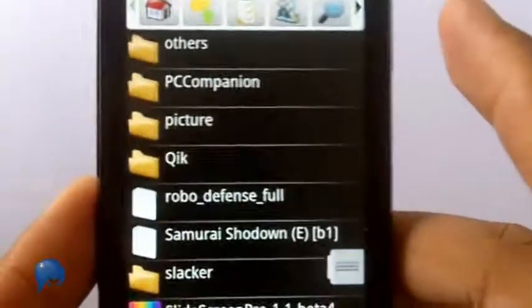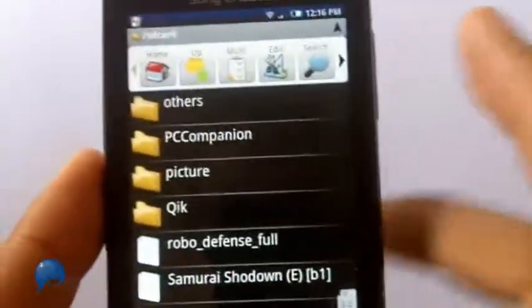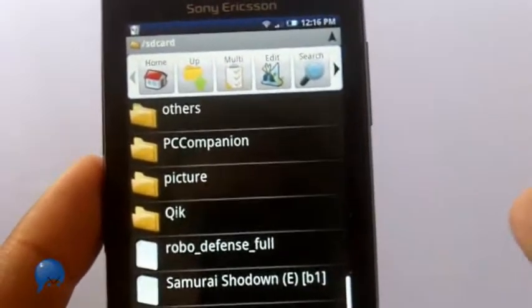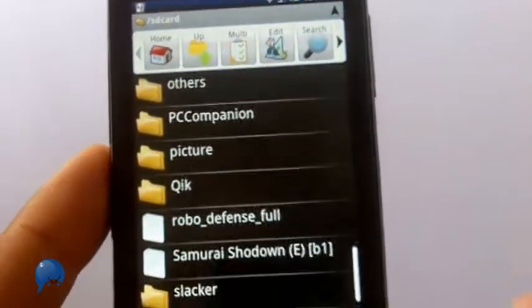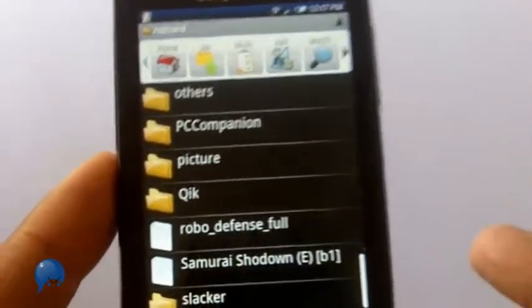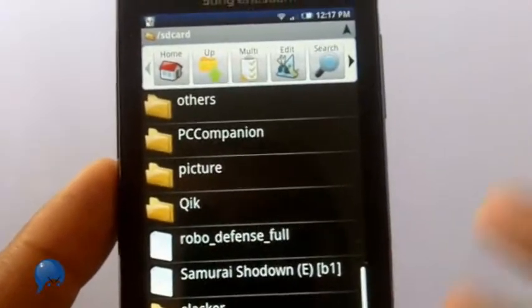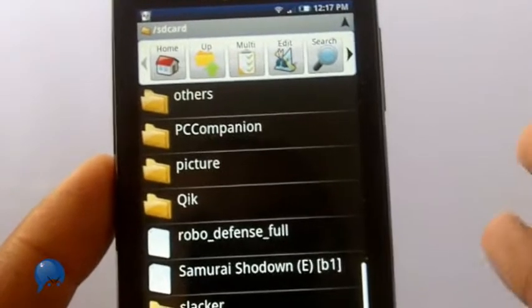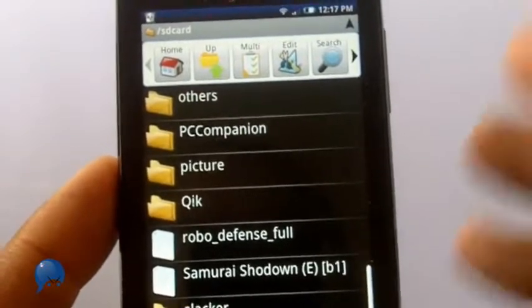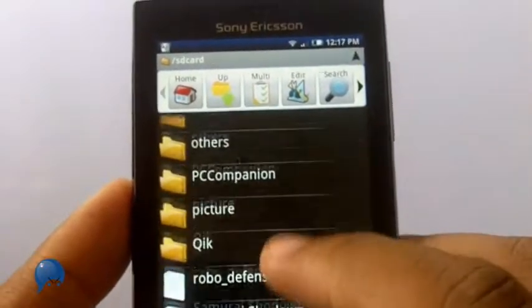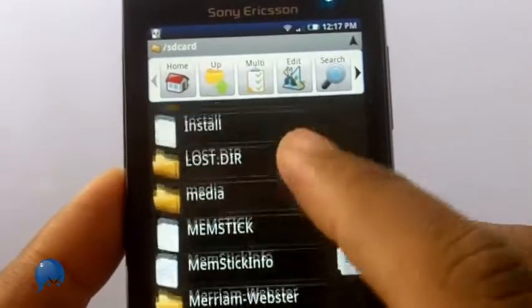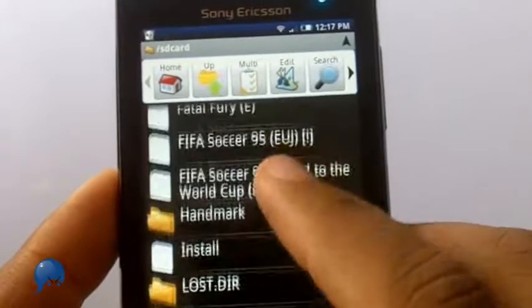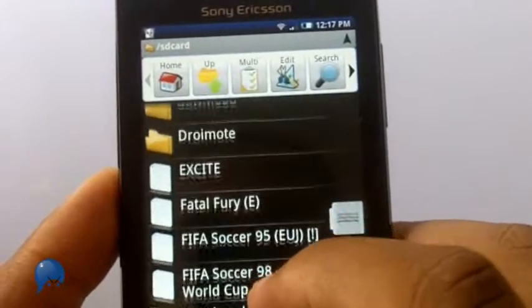When people ask me what's the first app I should download when I get an Android phone, I usually tell them Astro because it's a great way to keep track of the stuff you have on there. I can browse folders on both the phone and the SD card.